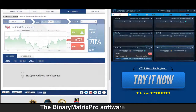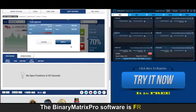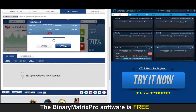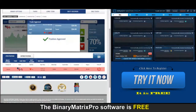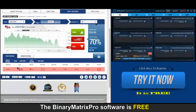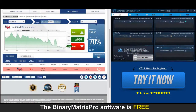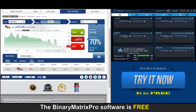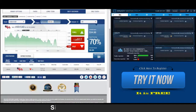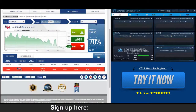Up next is a put on USD Canadian. We entered the trade. Checking back on our put signal — unfortunately I think we're looking at a loss here. I believe this is loss number four for today.